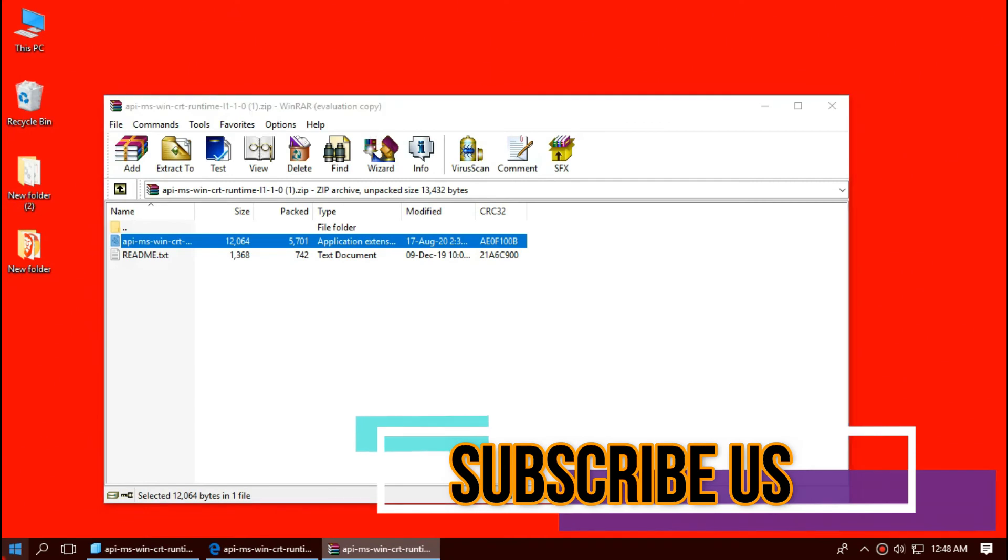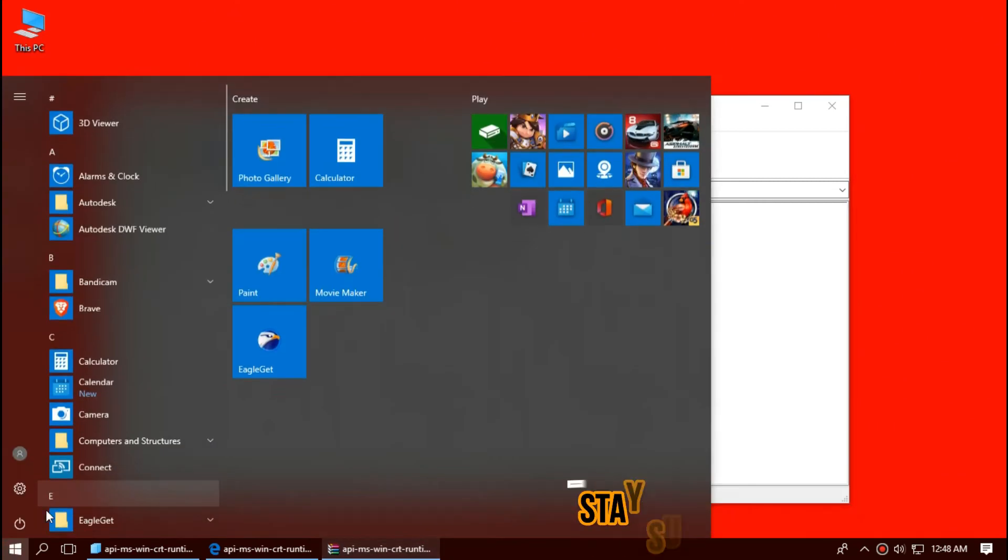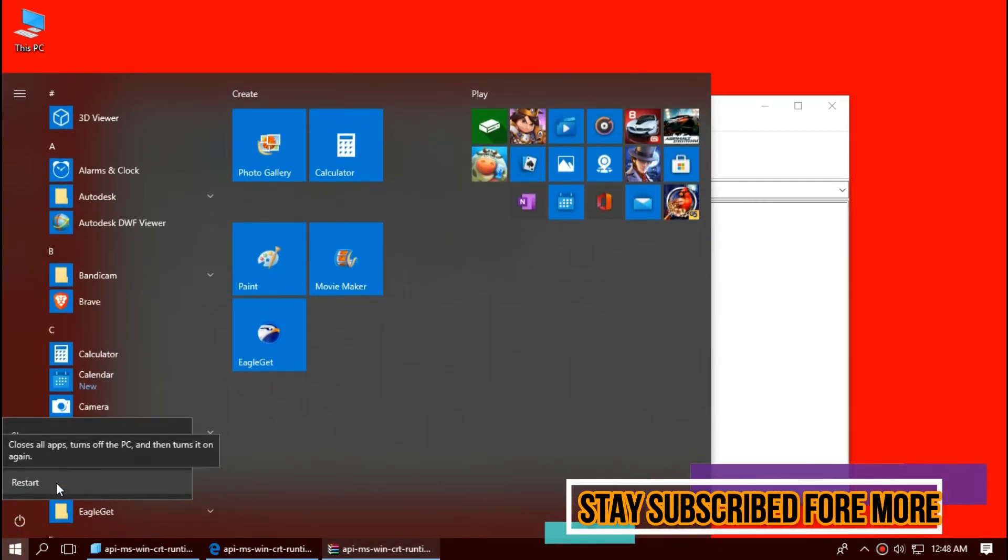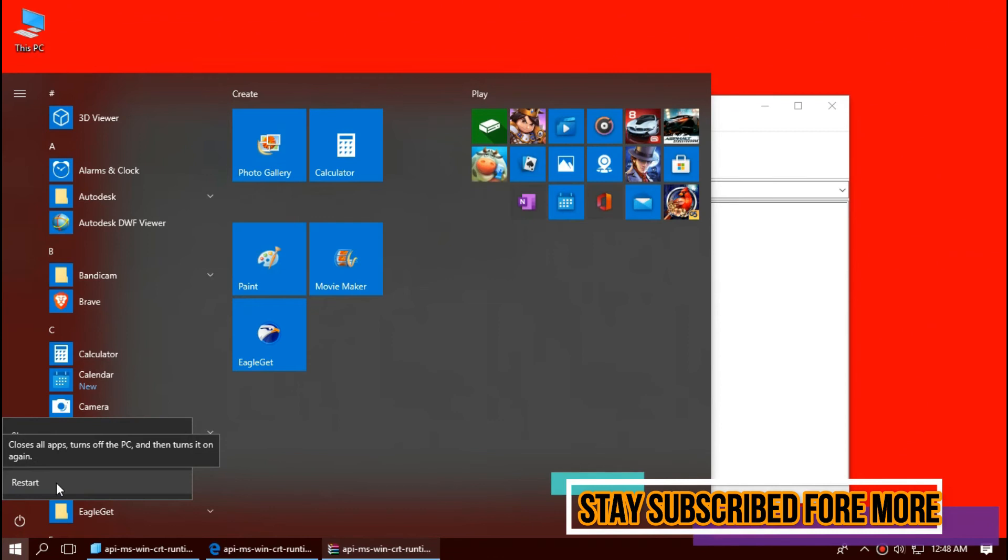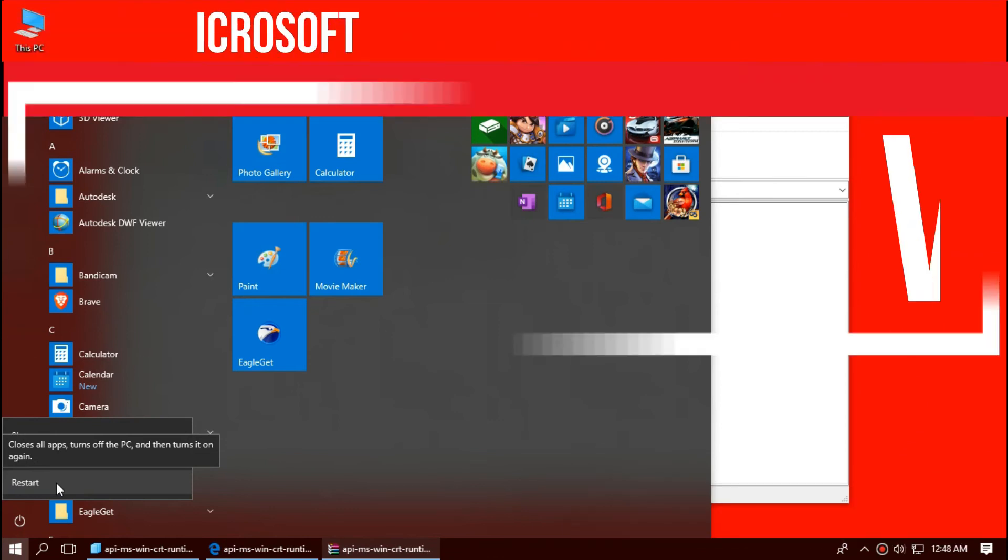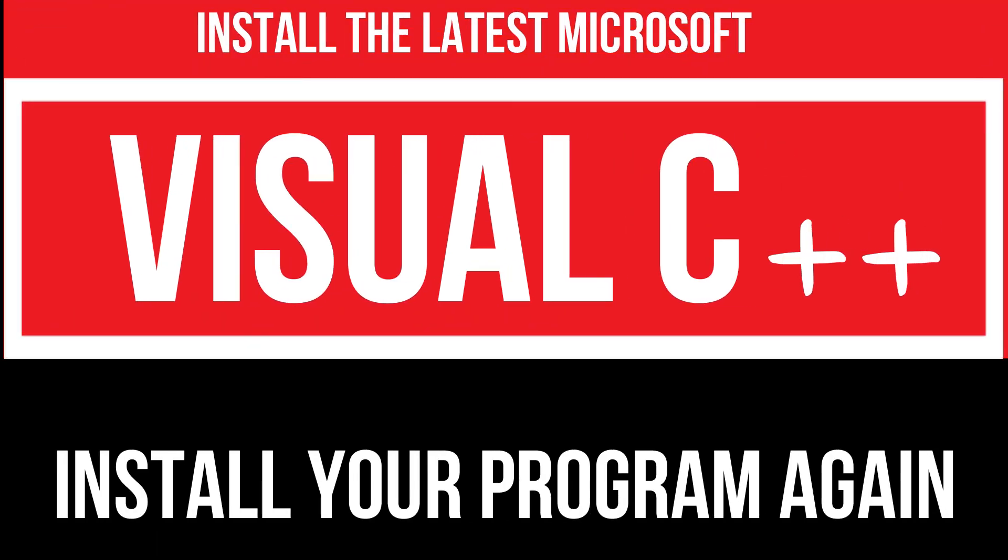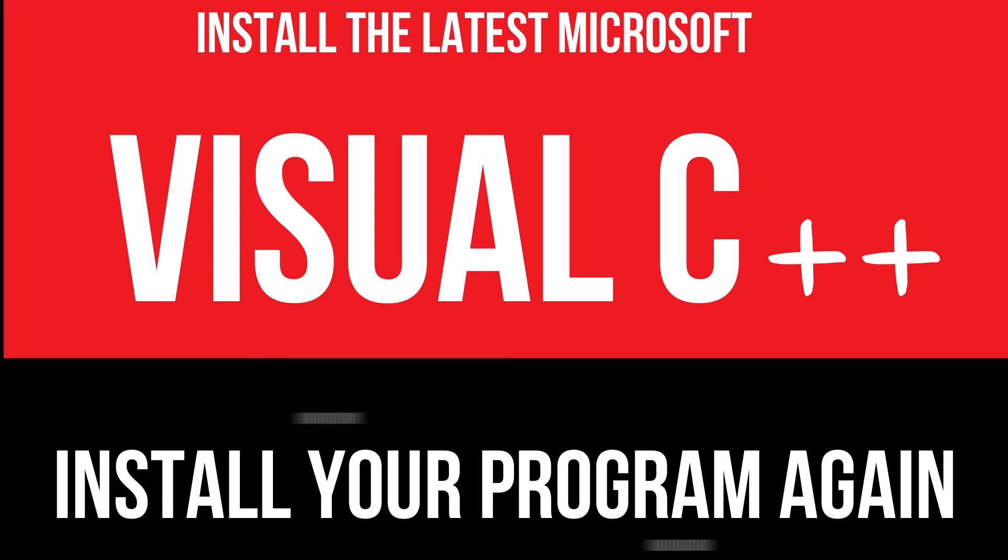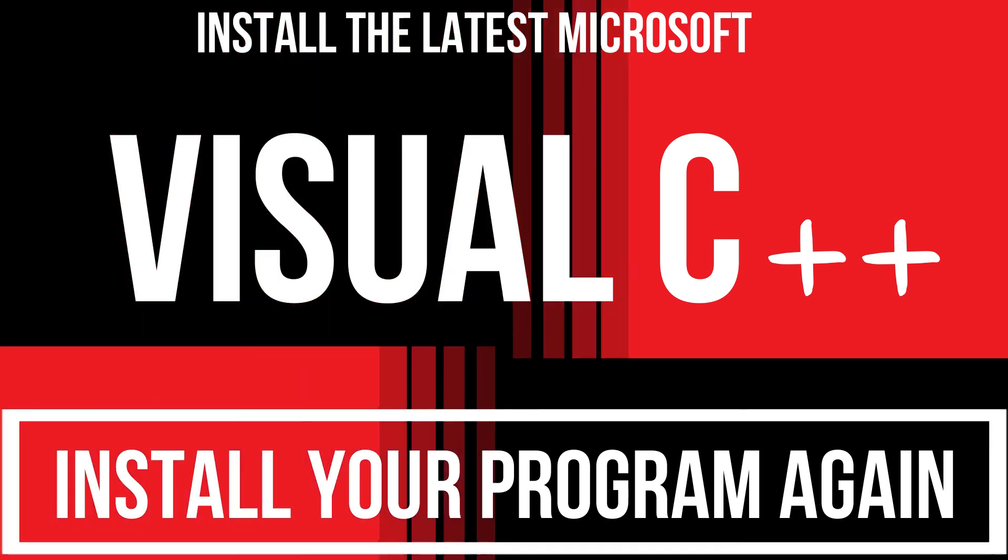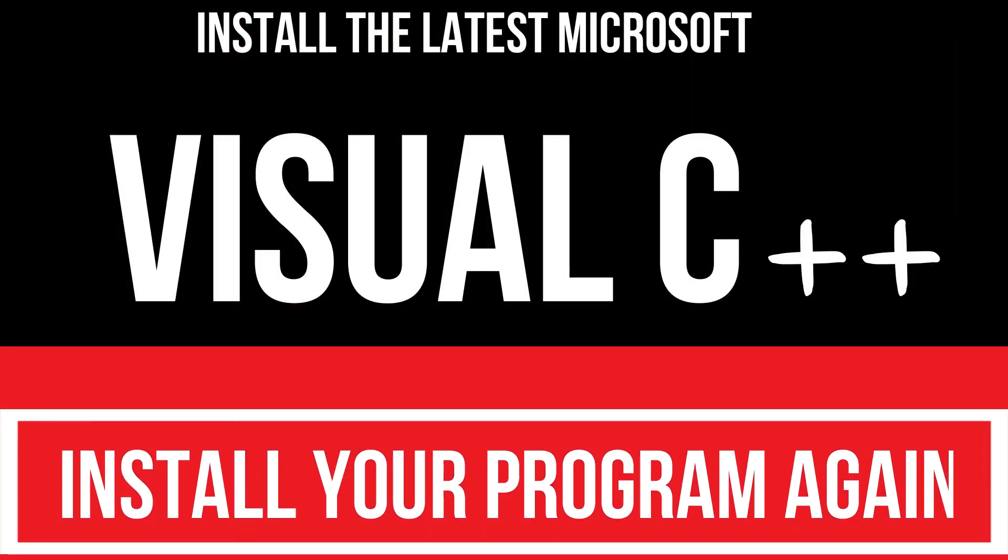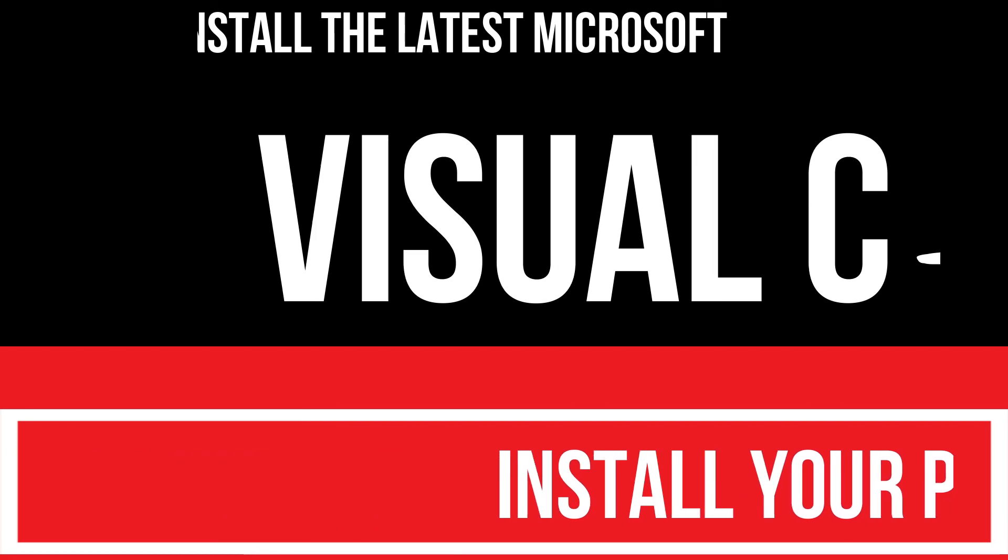And finally, restart your computer. In extremely rare cases, if the error persists, you need to download and install Microsoft Visual C++ redistributable and install your program again. And that will surely do it.